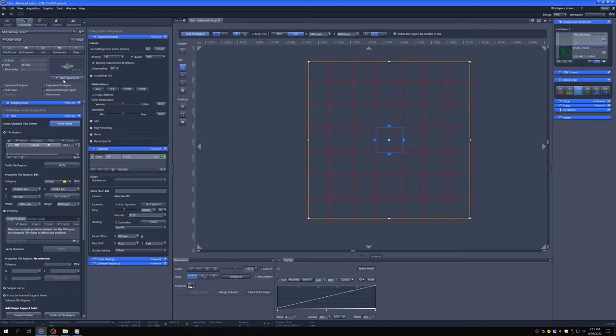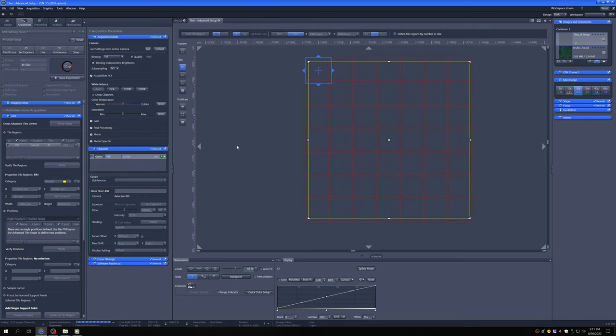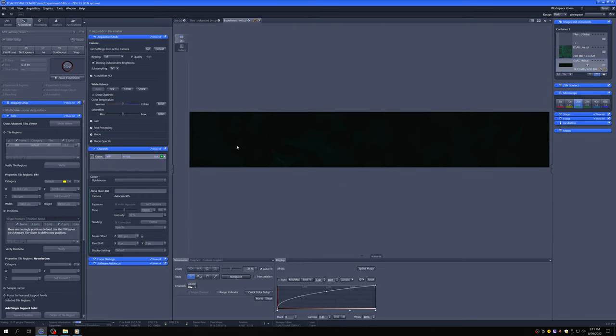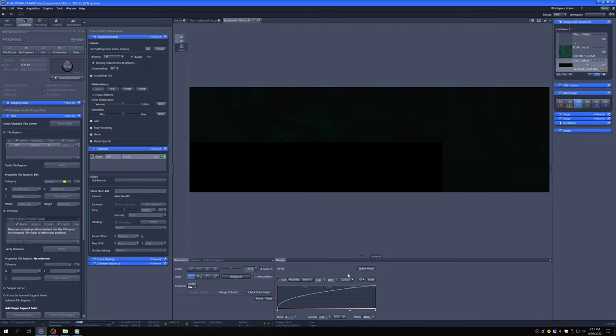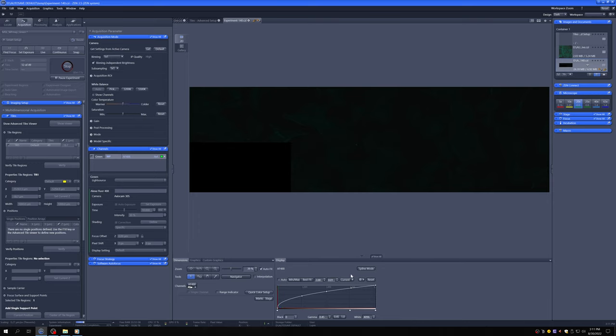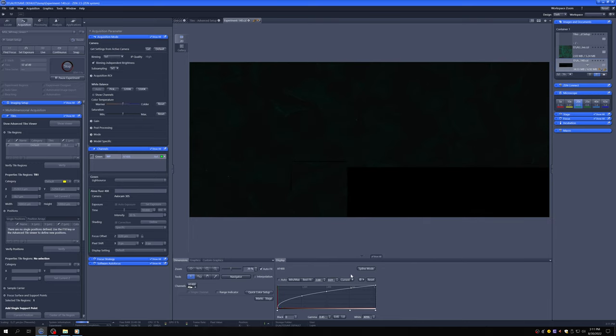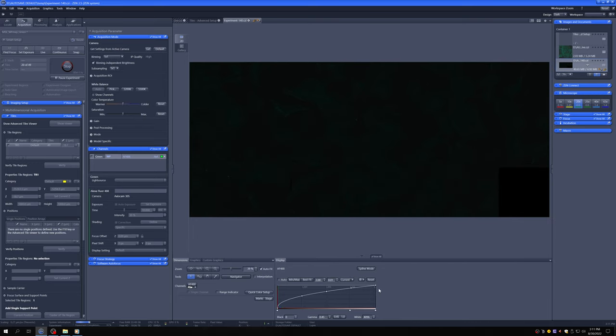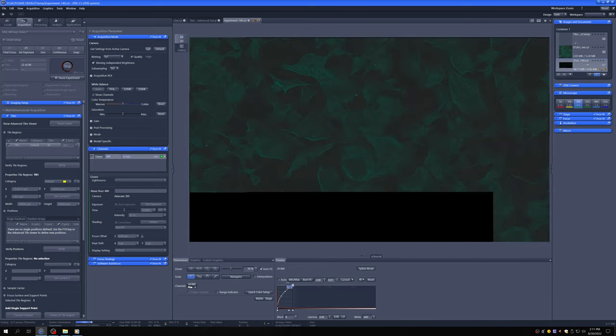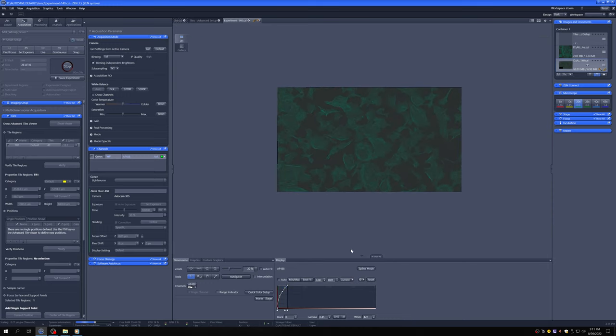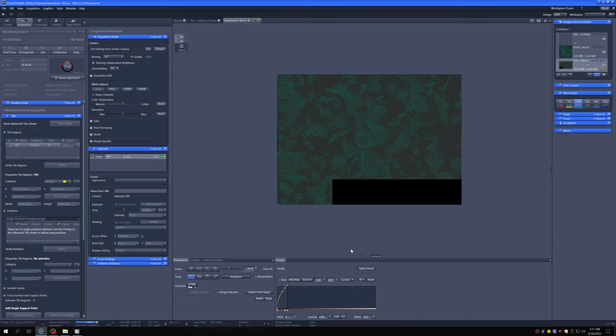So then if we say start experiment, you can see how fast it is. Because it's not a confocal. It's just exposing and moving along. So this can be a useful tool to make a quick map.